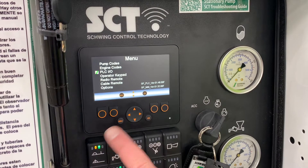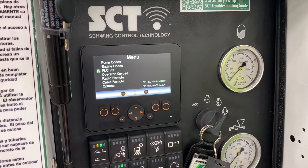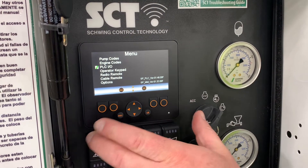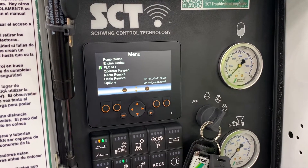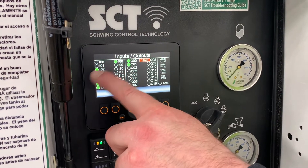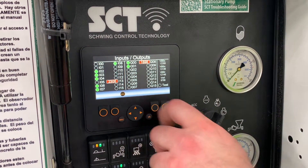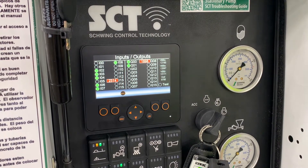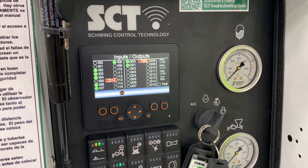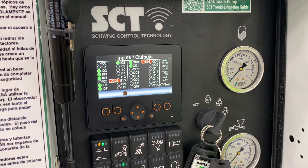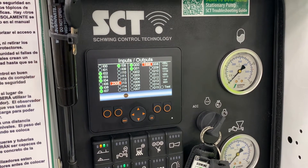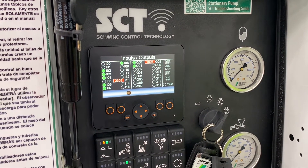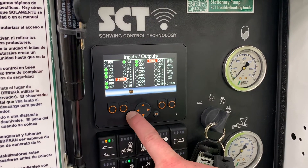This is for your PLC inputs and outputs — that's the computer that controls the machine. You can look at these: each individual point is a different input and output and it will indicate a different function that is happening at that particular time. Again, it's for diagnostics; you shouldn't really need to operate in that mode.